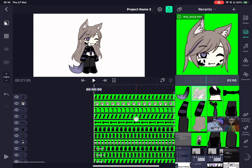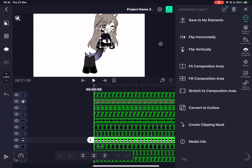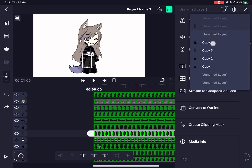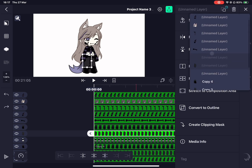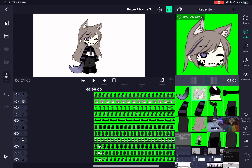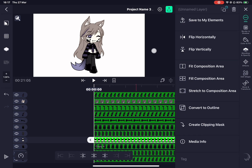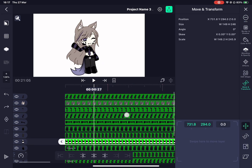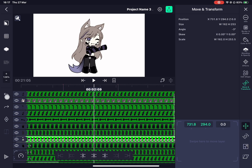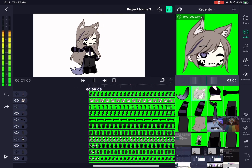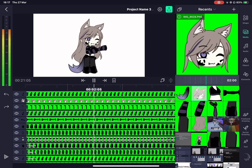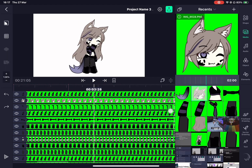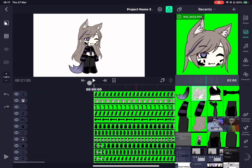Now you know the basics. Moving the torso holds the other items. But remember, if you connect the legs, it'll follow the rotation of the body, and you wouldn't want that if you want your character standing in one area or spot.